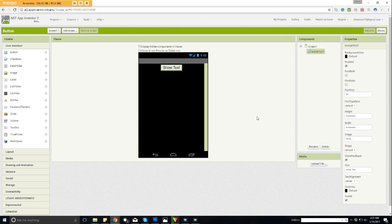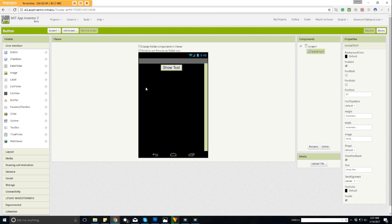Let's go ahead and get our label over here under our user interface on the left side of the screen. You'll see where we found and dragged the button. Now we're going to look for the label. Here is our label. We'll click and drag and we will bring it out here.